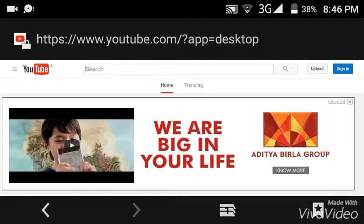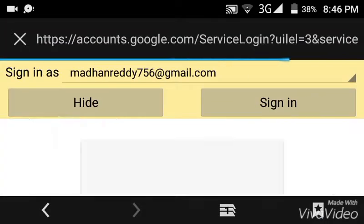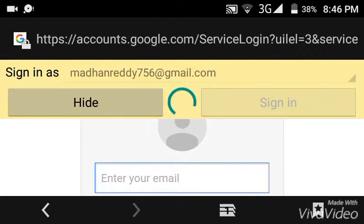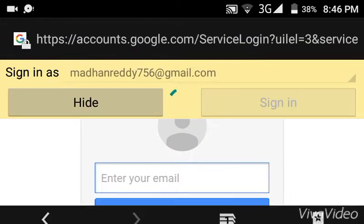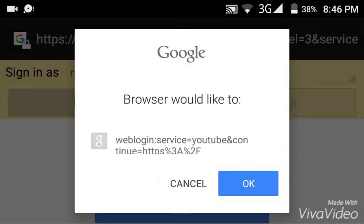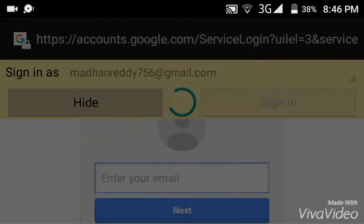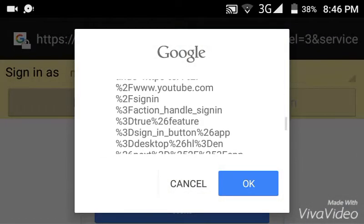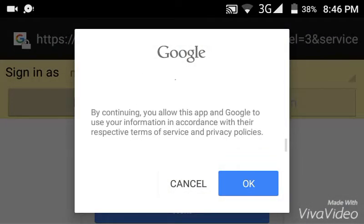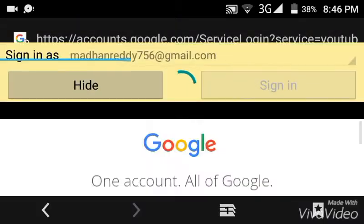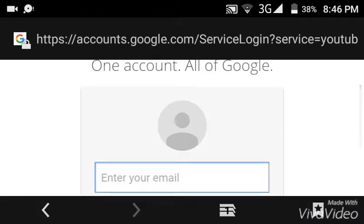First you need to sign in to your Gmail to upload your video. So click on sign in. Okay, Google terms and conditions maybe. You enter your email and password.